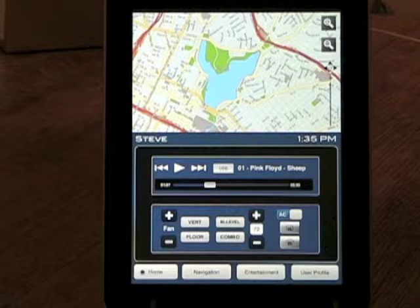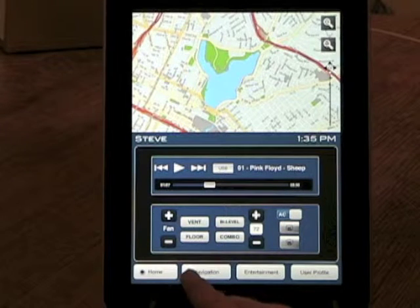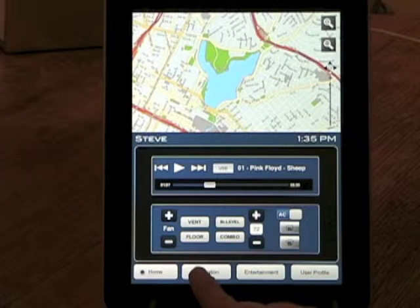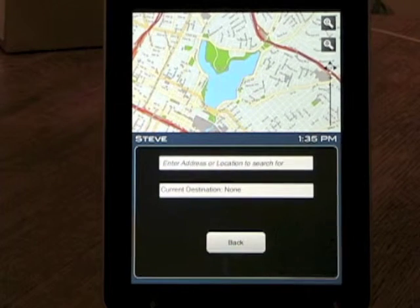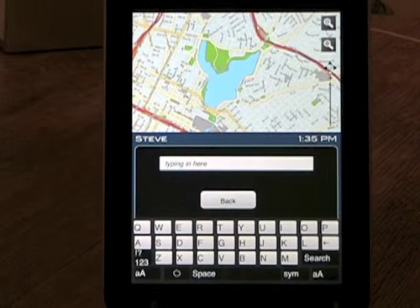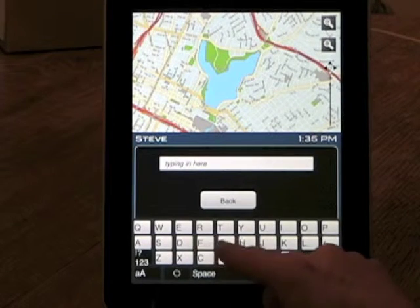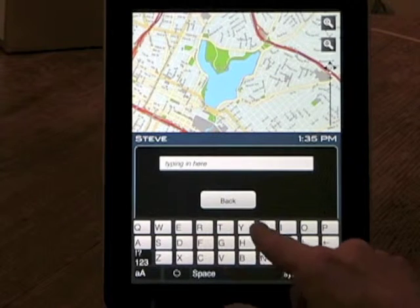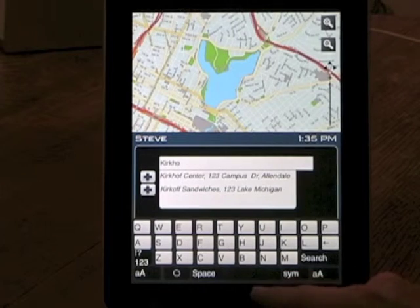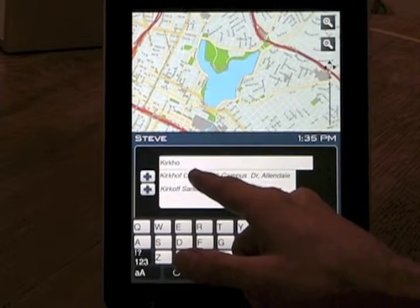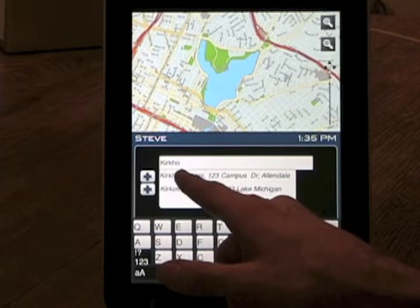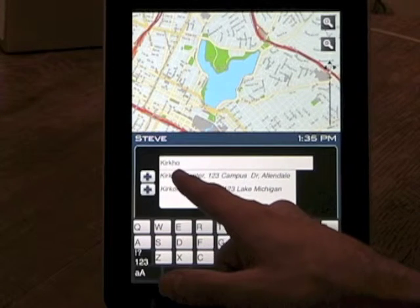One of our first tasks is to get directions to a specific location, starting out by tapping on navigation. Tapping into the destination text box brings up a keyboard where the user can type in their destination, tap search, and then a suggested location pops up even though they haven't completed typing the entire destination.